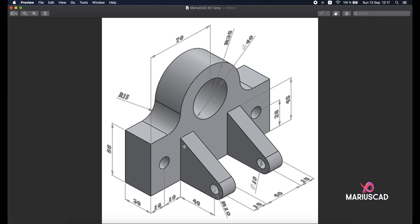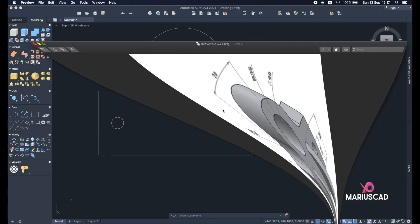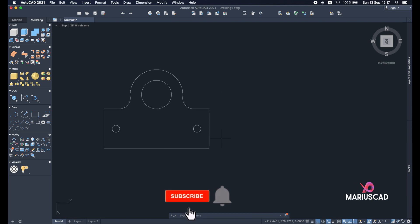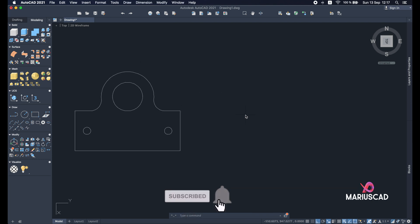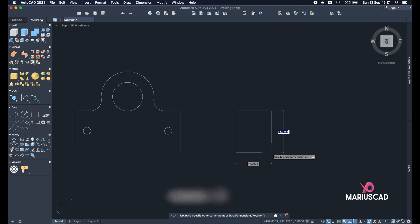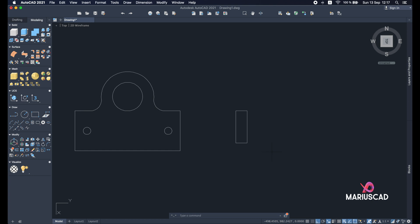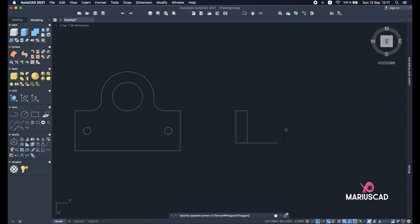The next step is to build these marks — you can see two rectangles. In the interior there is a line of 40 units. The rectangles have a dimension of 15 for one side and 45 for the other. I want to build it on the exterior. Rectangle command: first dimension 45, other dimension 15.